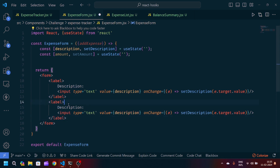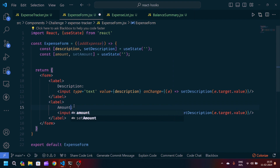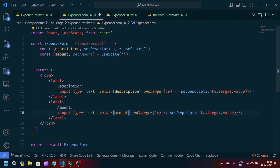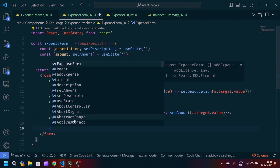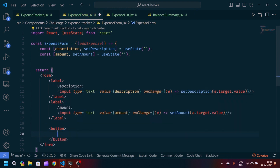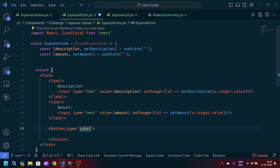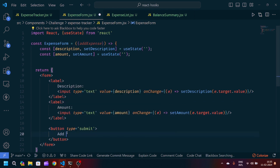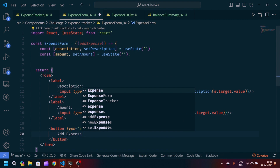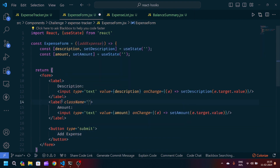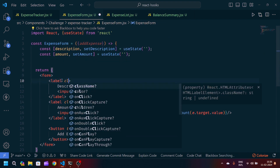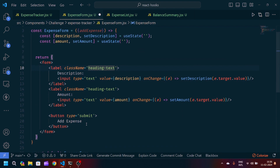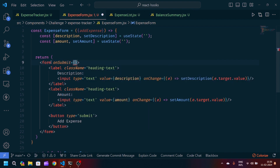We copy the label for description and paste it for amount. The value will be amount and the onChange callback will call setAmount with e.target.value. After this label we create one button of type submit with the text 'Add Expense' and appropriate class names. On the form element we pass an onSubmit handler that will call our handleSubmit function.